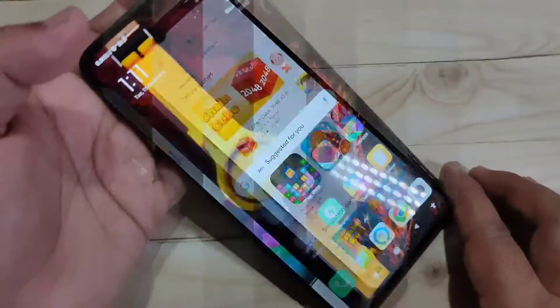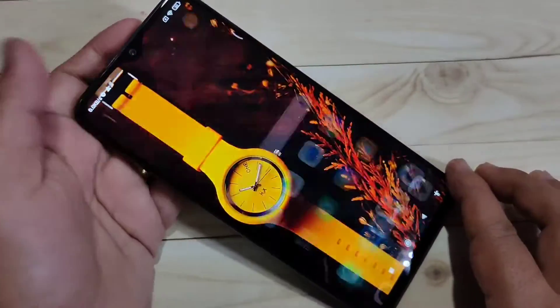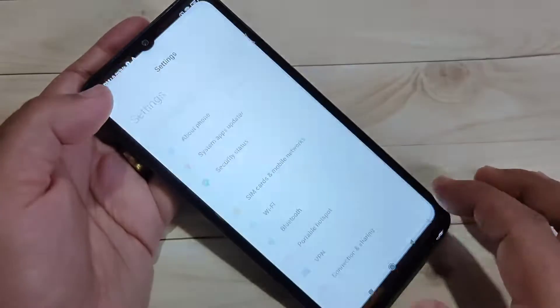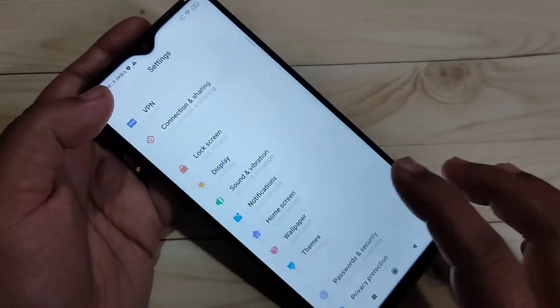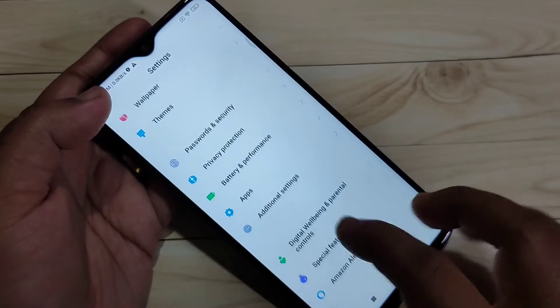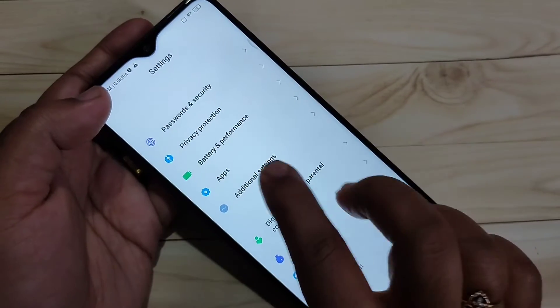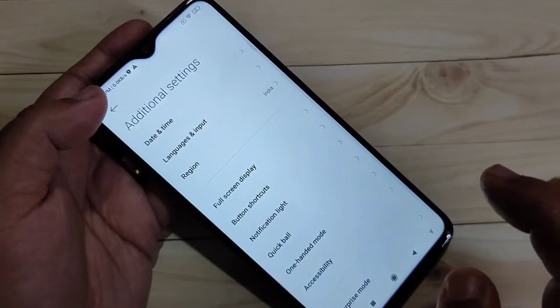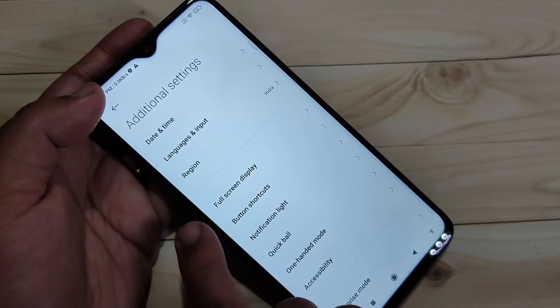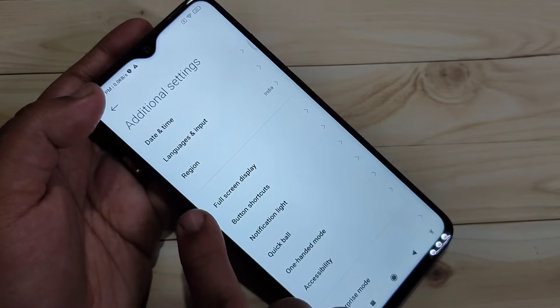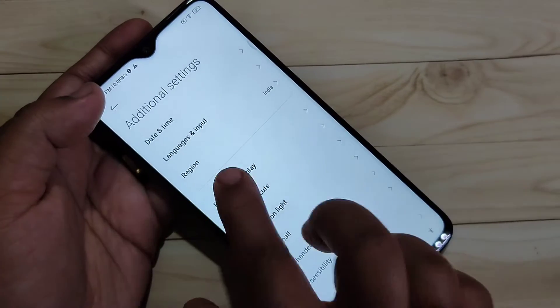To enable the full screen gestures in this device, go to Settings, then scroll down to the bottom. You can see the option 'Additional Settings' — tap on it. Here you can see the option 'Full Screen Display', tap on it.